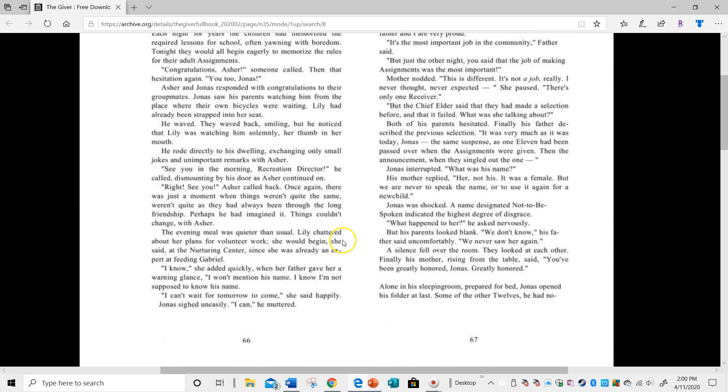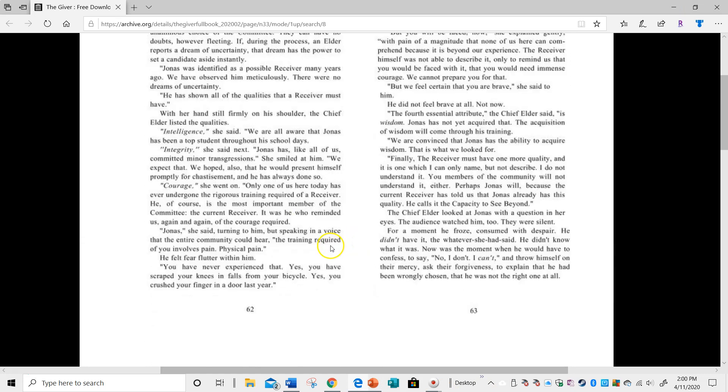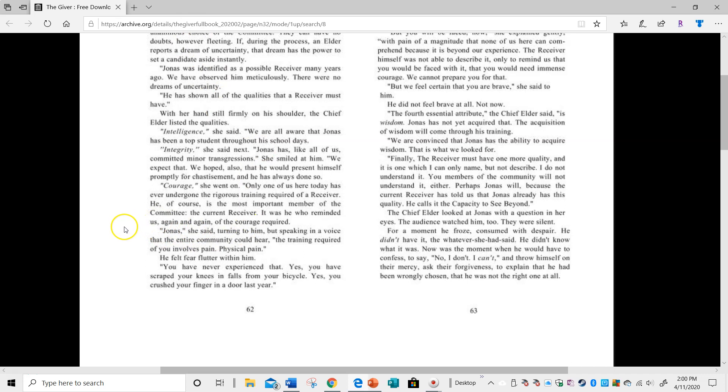I'm going to scroll back to page 62 and scan. This is when the chief elder is telling Jonas about his job.